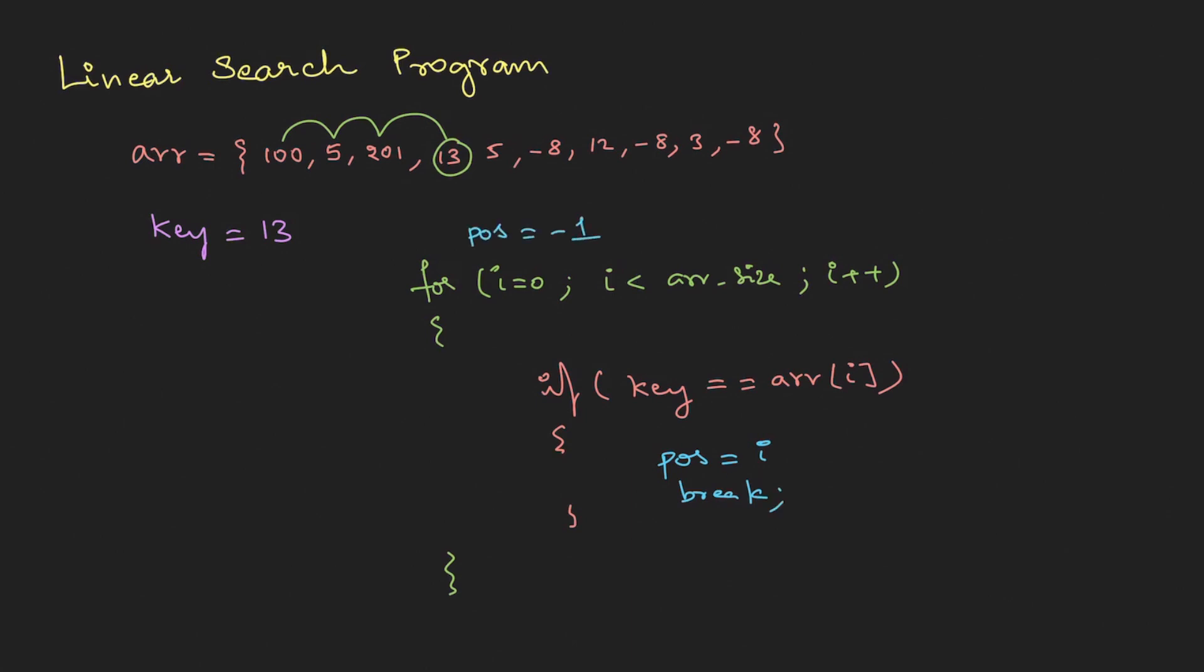Initially I will put the position as minus 1. Now as you exit the loop, if the position is minus 1 it means that the element is not there because it has not been changed. If it exists then definitely the value will change. We can print that position.